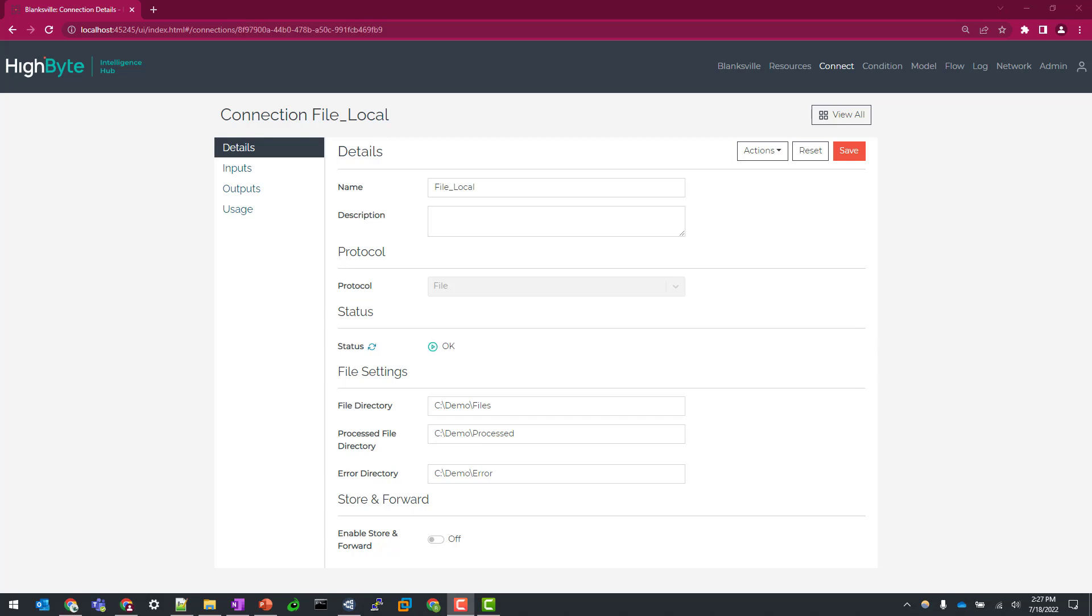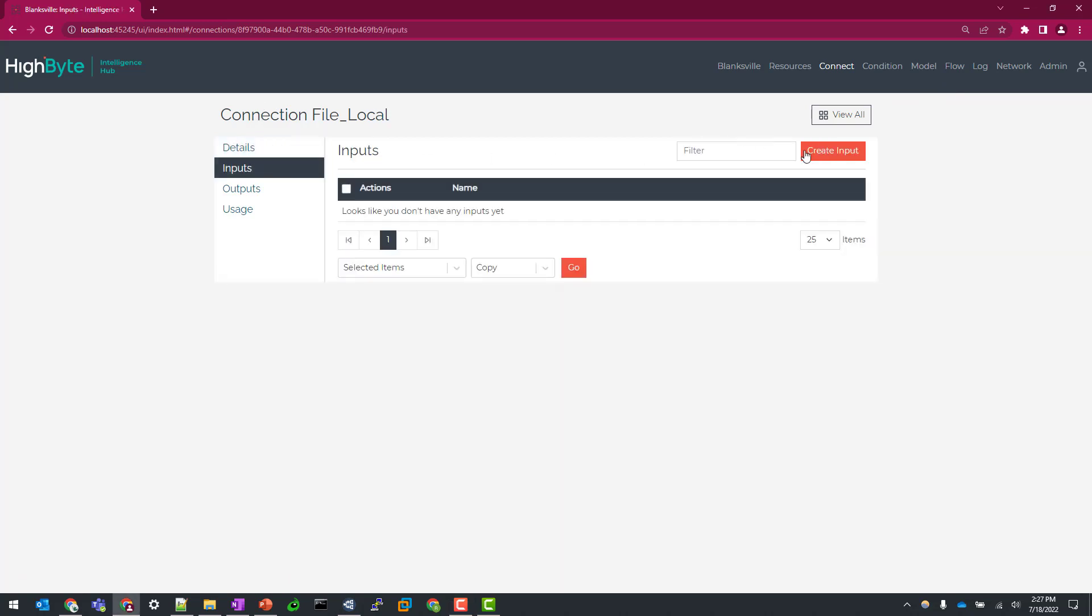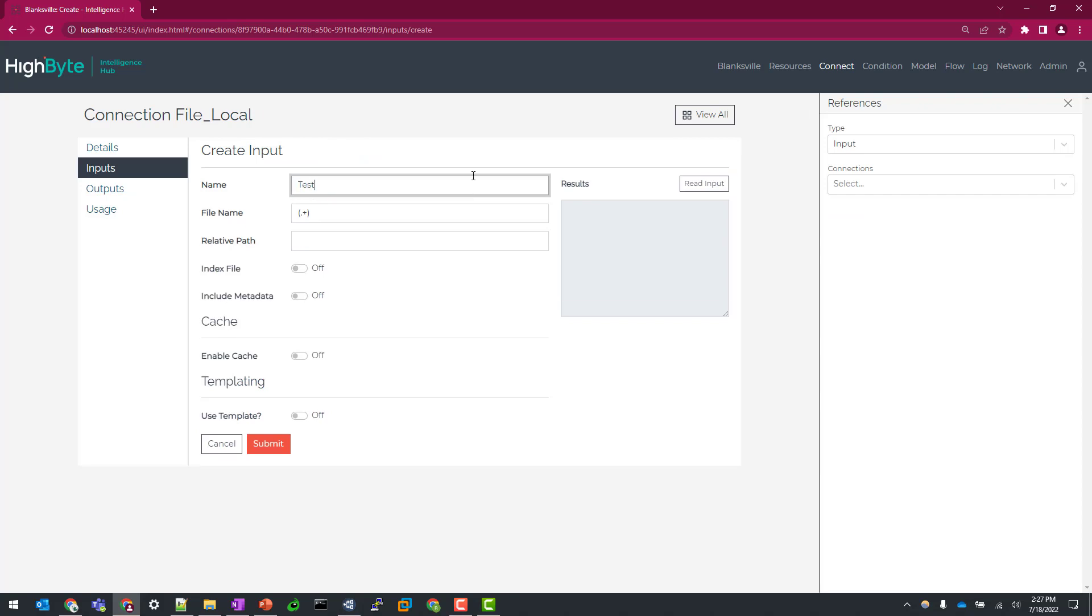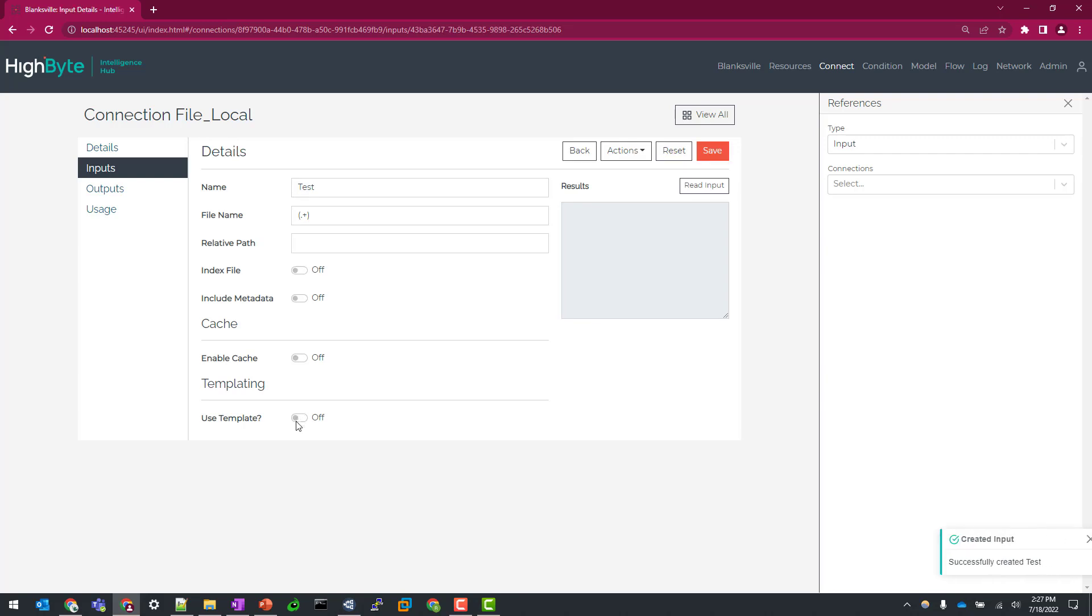All right, we have our connector all built out. Let's now create an input. So I'm going to hop over to inputs and select create inputs and just accept the defaults for now and just kind of talk you through all these various settings here.